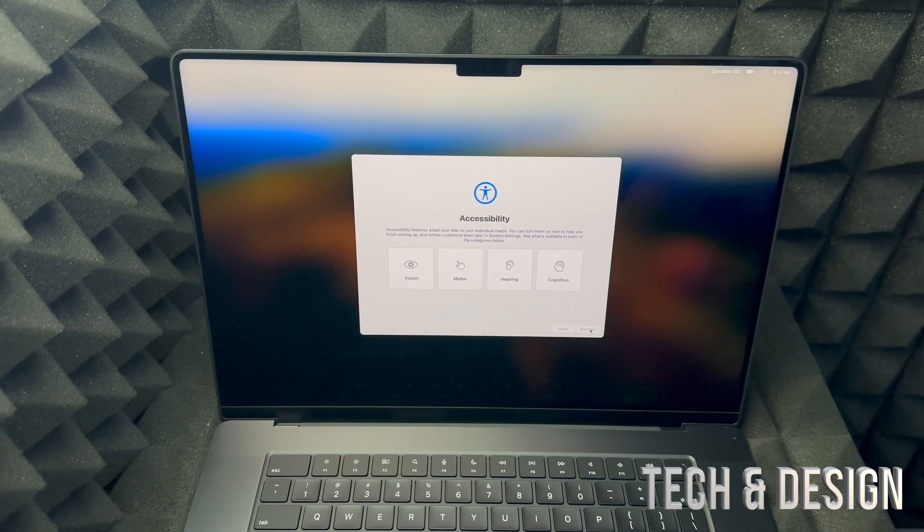You can choose any language that you would like — scroll down to see all the languages available. We're going to go with English, which is the first option. Select the arrow on the right hand side to go to the next step. Something you may want before starting setup is to create an Apple ID, but I'll show you how to do that. Right now, select your country or region and press continue.